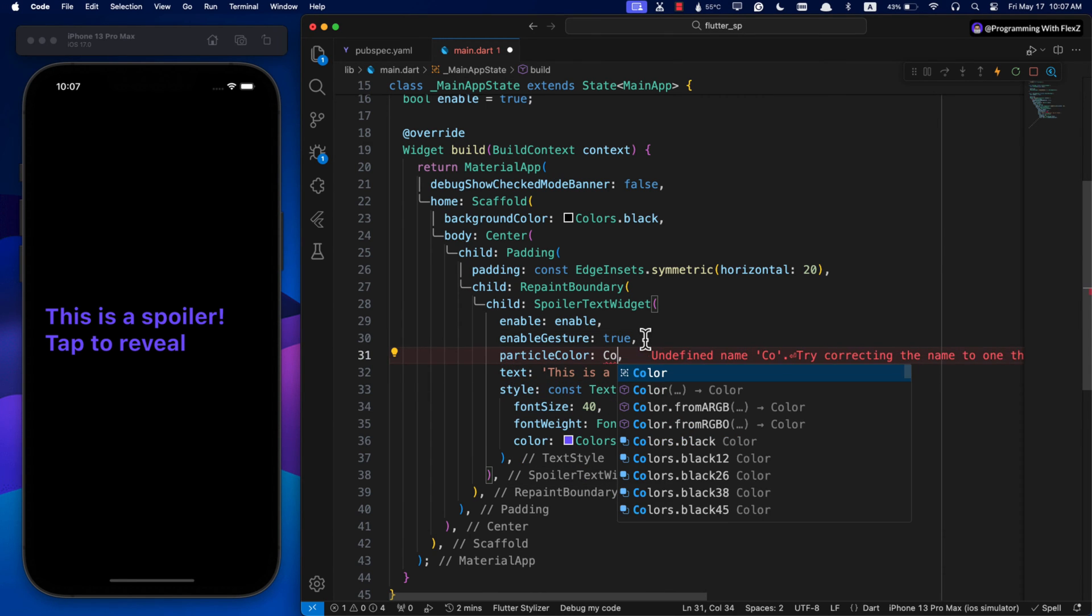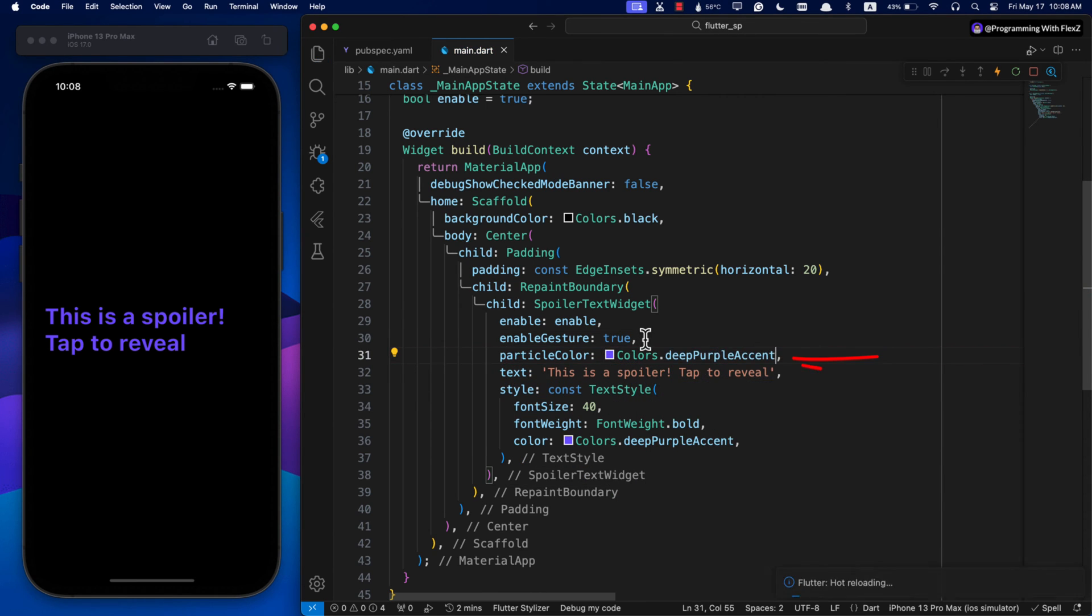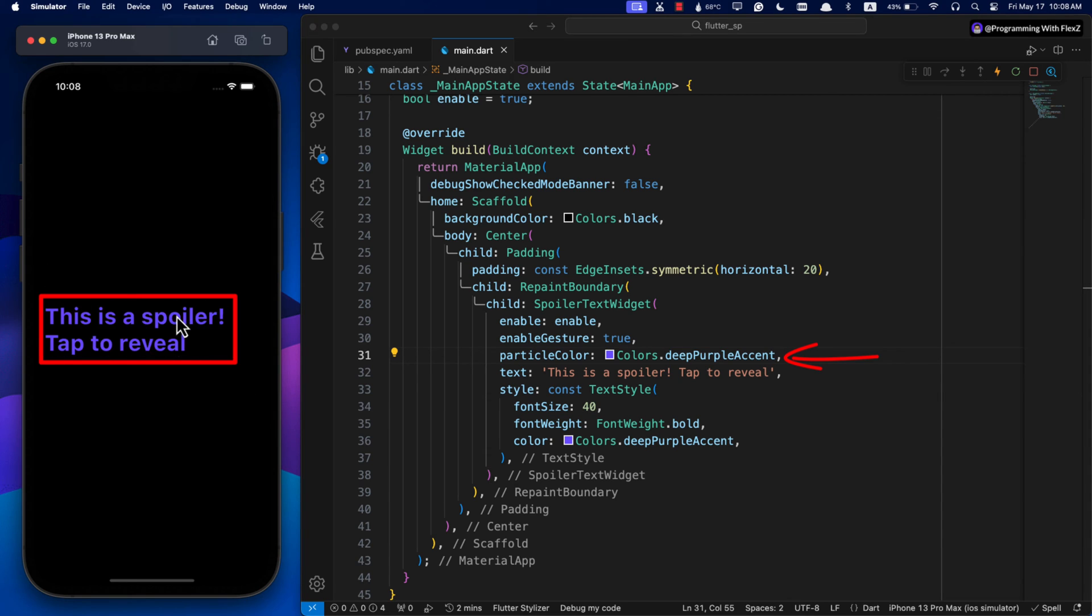Let's customize it a bit more by setting the particleColor parameter. You can change the color of the spoiler effect.